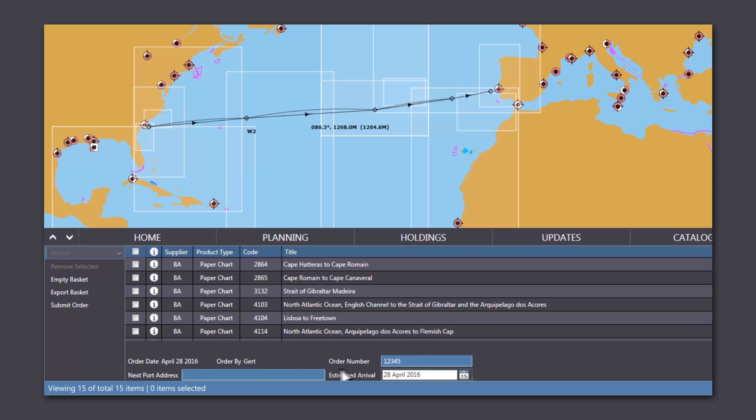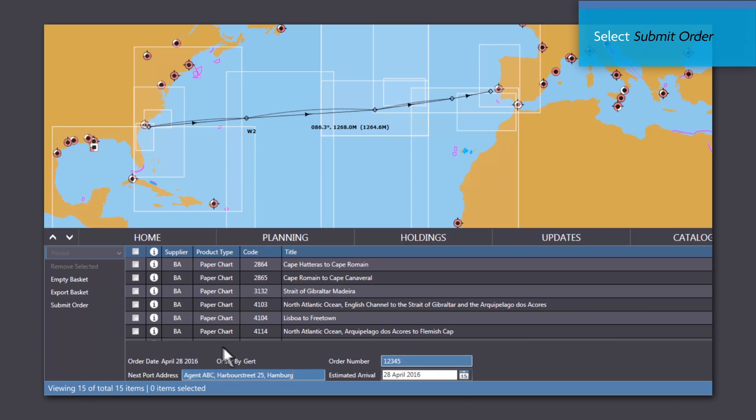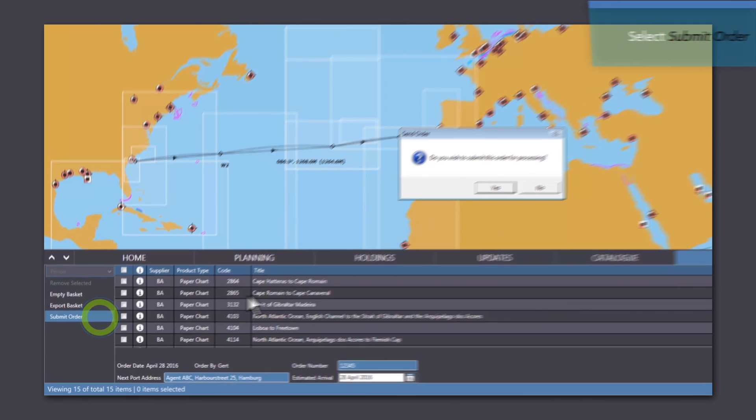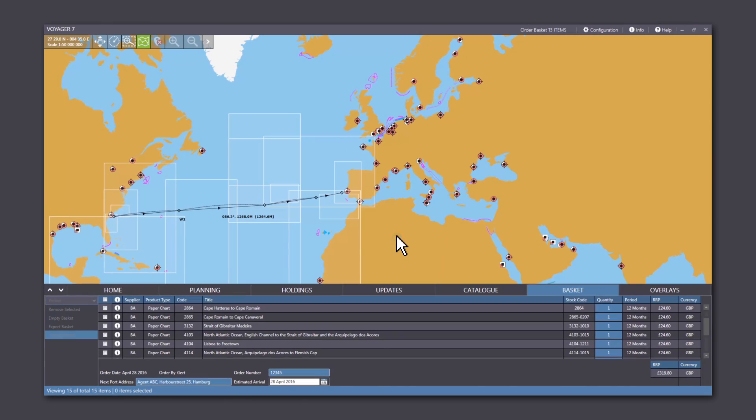If you are ordering paper charts, enter the port of collection and your estimated time and date of arrival. Click Submit Order and confirm Yes to proceed.